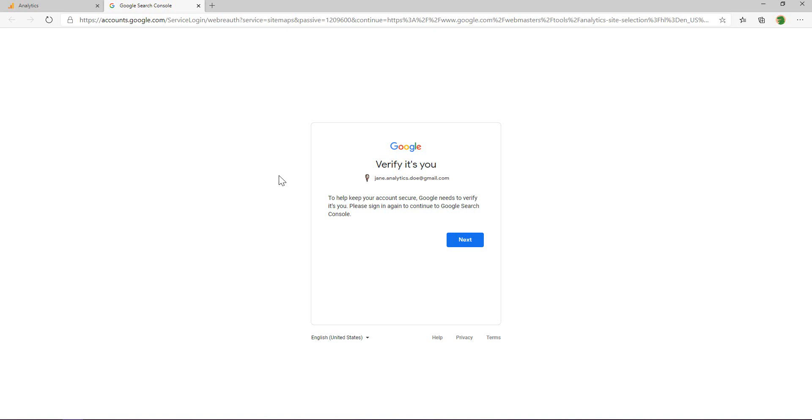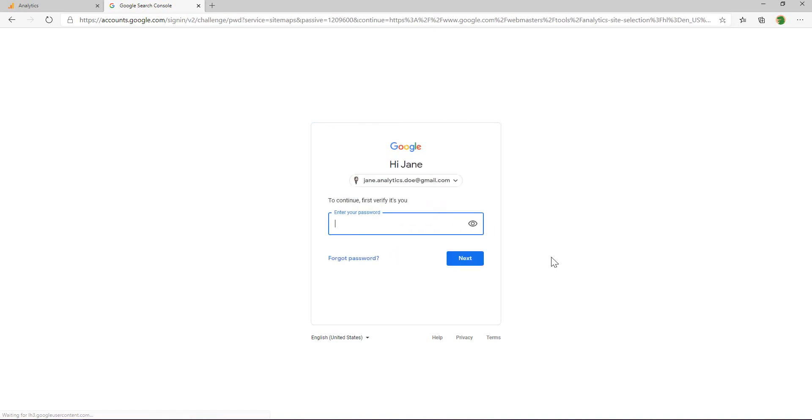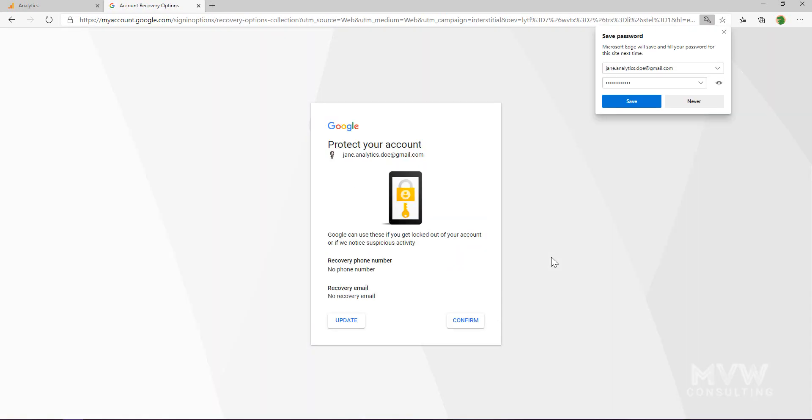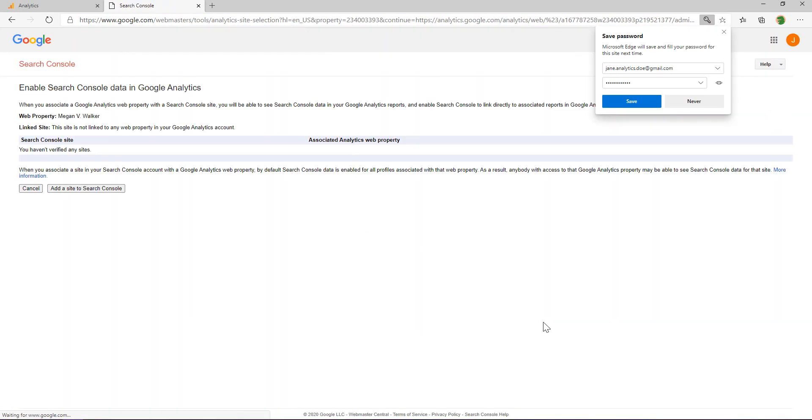It's asking me to verify that it's me, so let's go ahead and we will put in our password. Okay, so now what we're seeing is the fact that we haven't actually verified any sites yet.